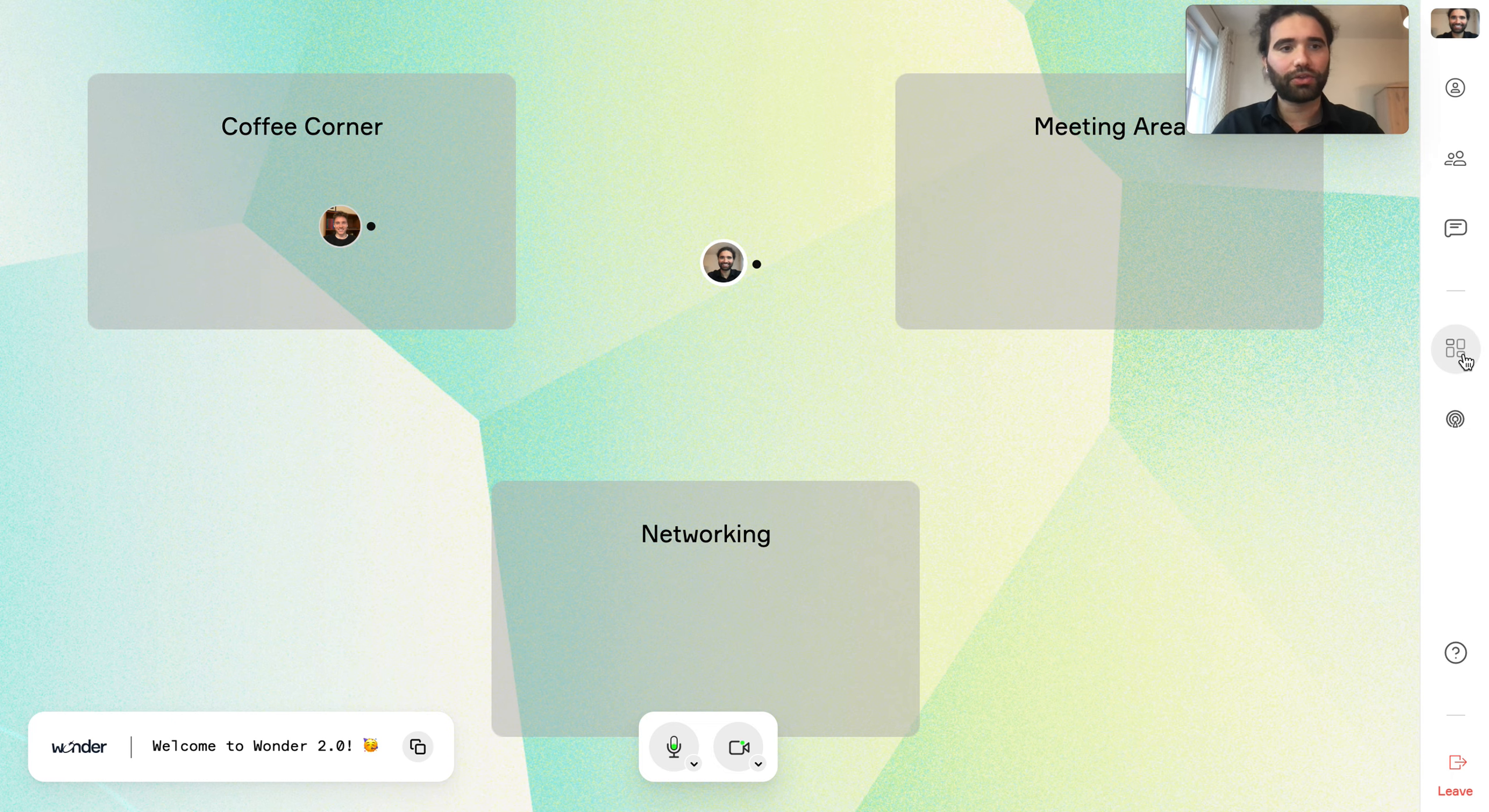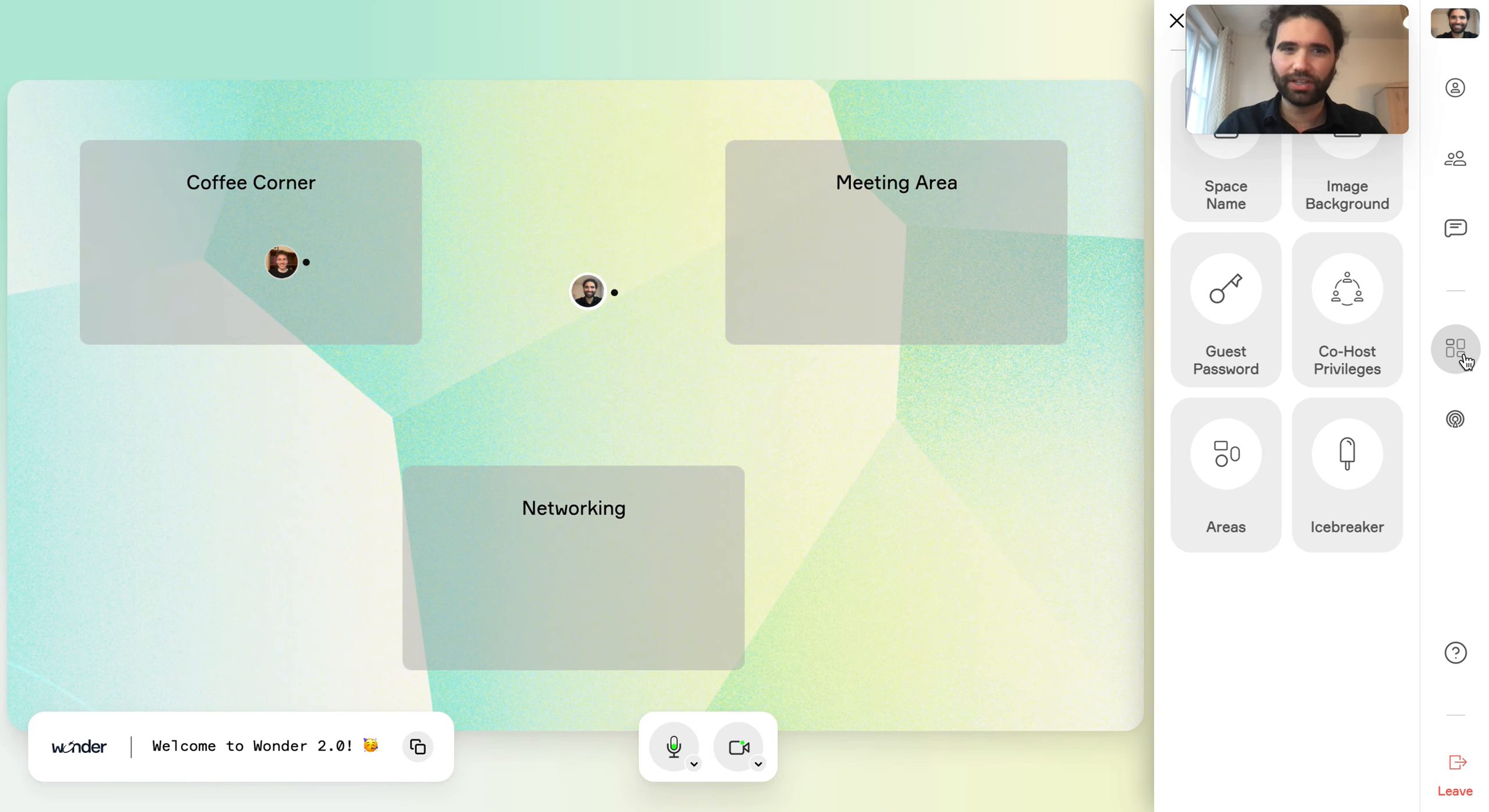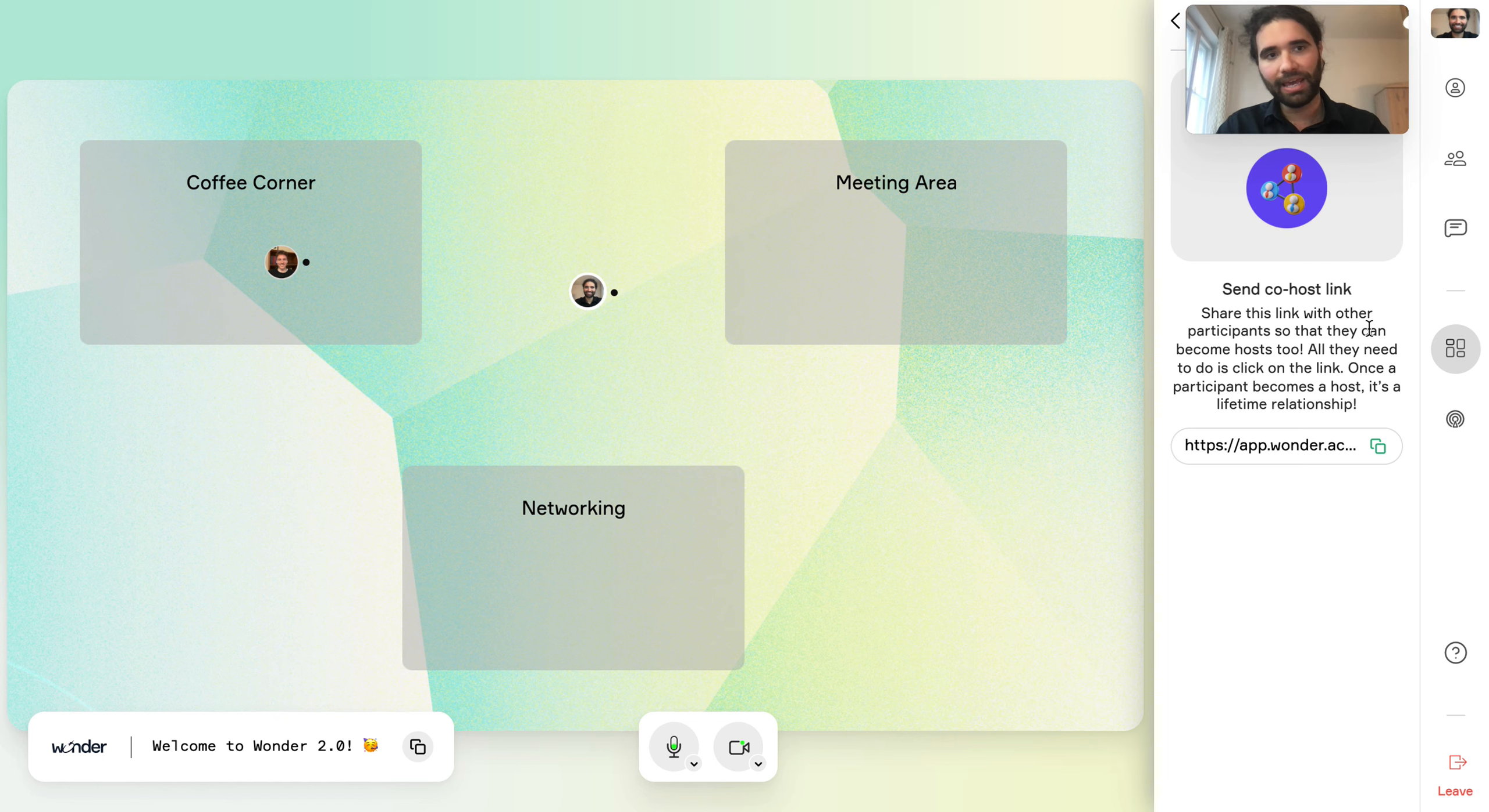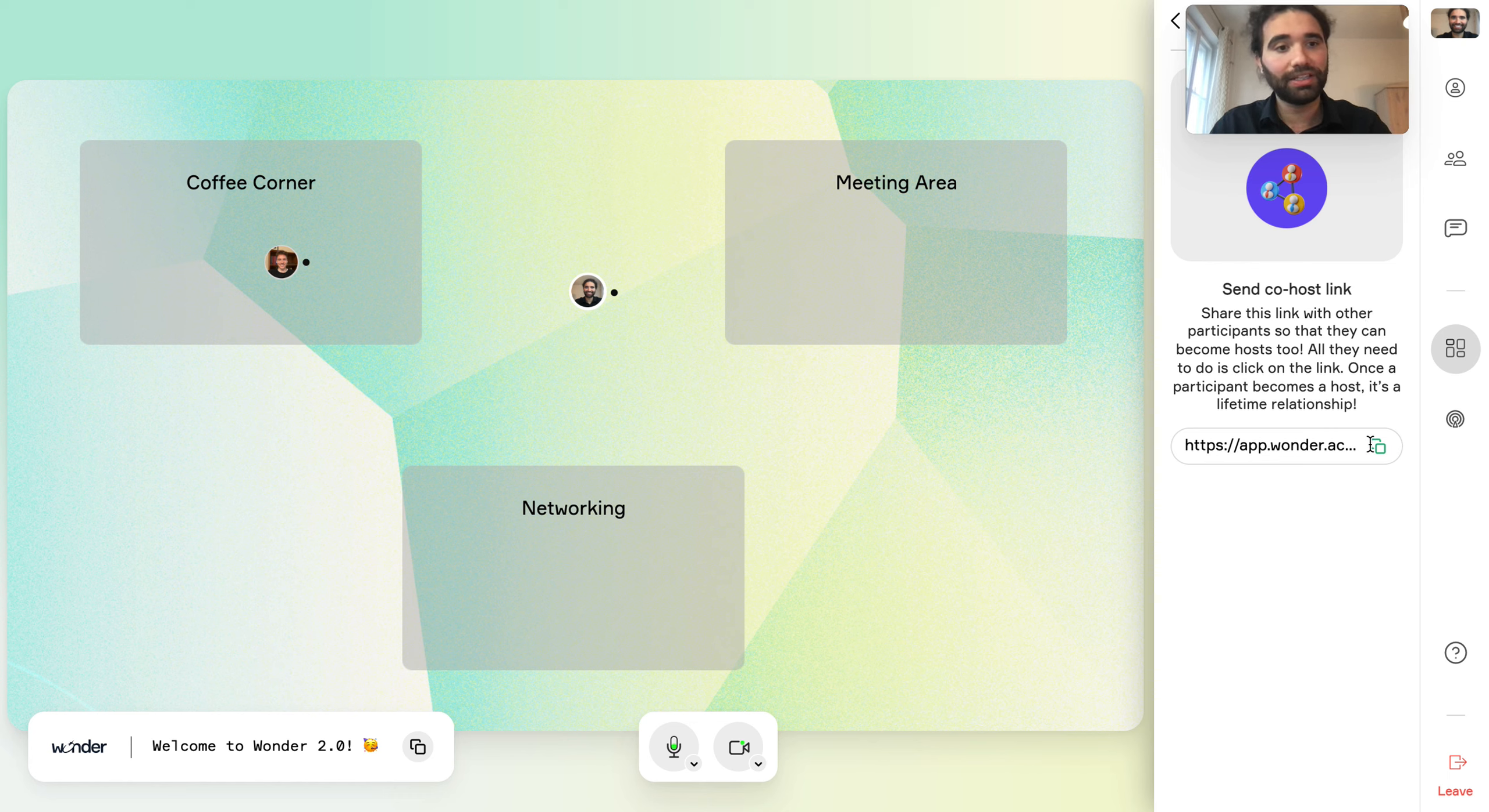If we look now at the right of the screen, we have the space editor. So this is really our host settings. We also now have the co-host privileges instead of the host password. So now to make someone else a host, simply send them the co-host link.